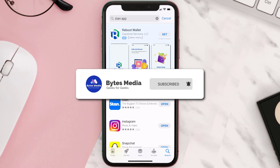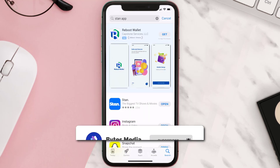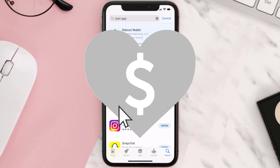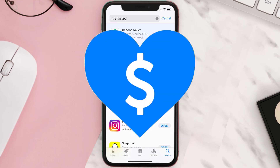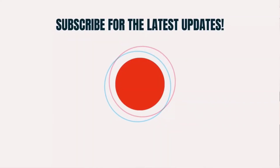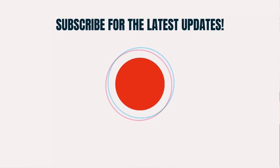If it did, make sure you give this video a super thanks by clicking on the heart icon to help support the channel, and don't forget to hit that subscribe button. We'll see you in the next one.